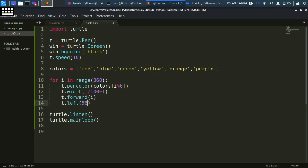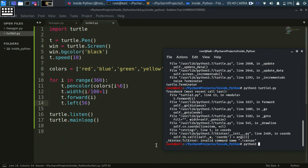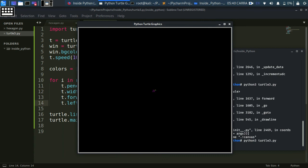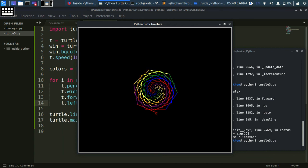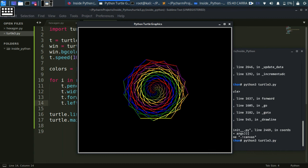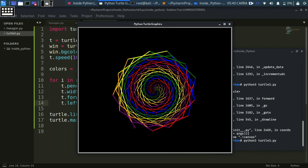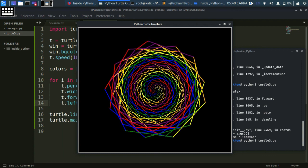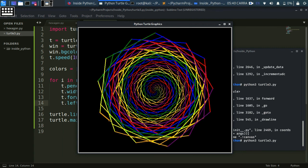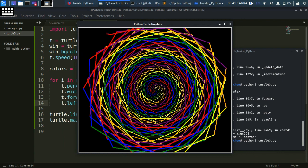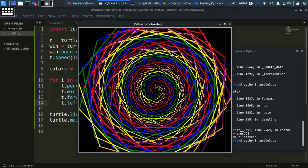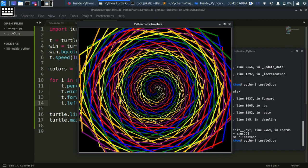Running python3 turtle3.py with 56 degrees — now we are close to the figure! It's drawing a spiral — this is the beauty of Python. It draws what looks like a flower, but all the shapes are hexagons. If you like this video, please like it and subscribe to the channel. Watch the full Python 3 series and follow us on Instagram. Thanks for watching!